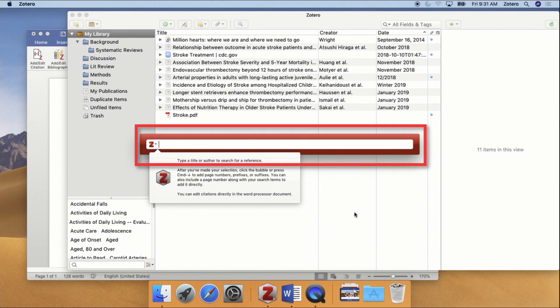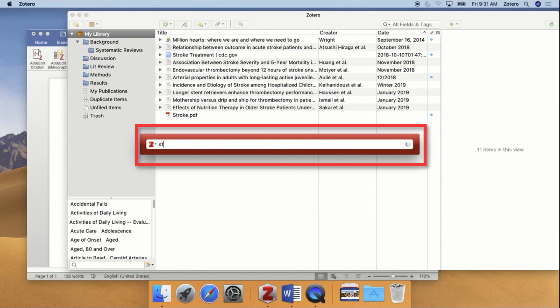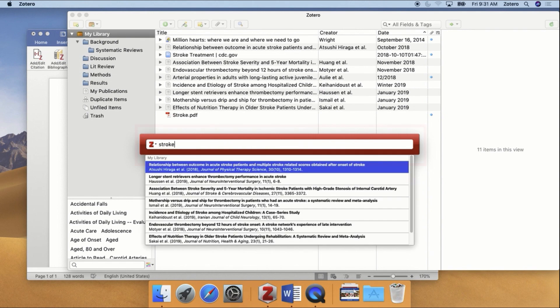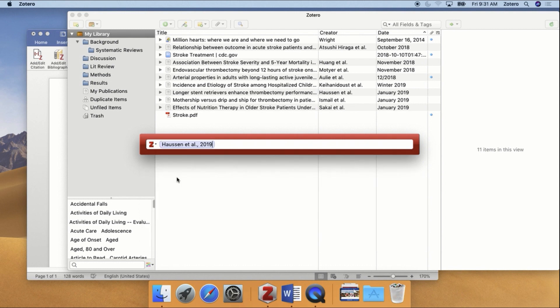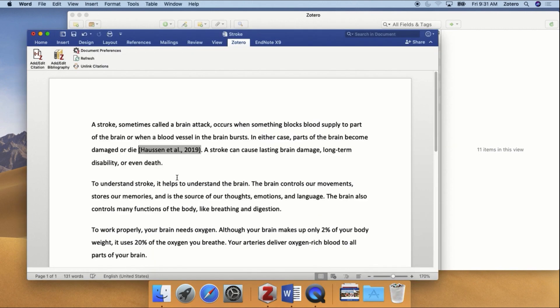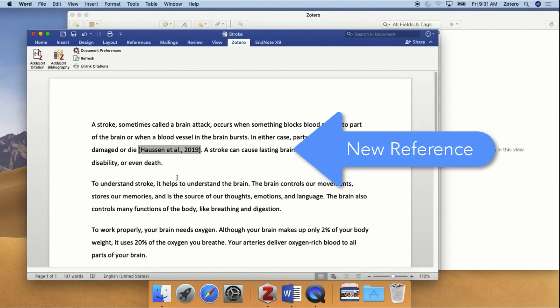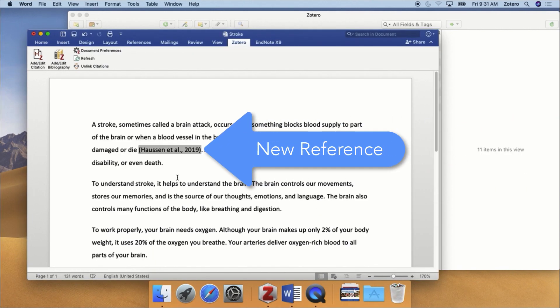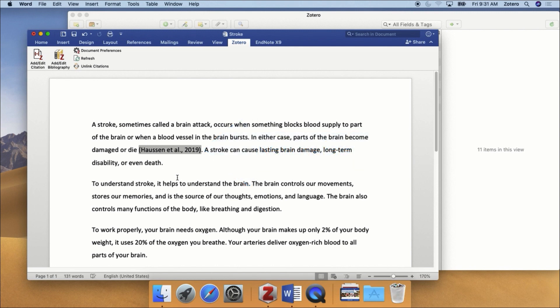The Zotero citation dialog box will pop up. Type in a word from the title, or an author's name, or anything else that appears in the reference you want to cite. As you type, all the items matching your terms will appear. Click on the reference you want to use, and then press the Enter key on your keyboard. The new reference should appear in your document, highlighted in gray. The gray box indicates that this text was automatically generated by Zotero.